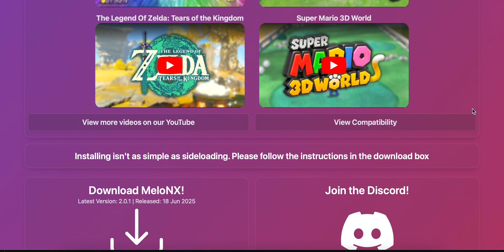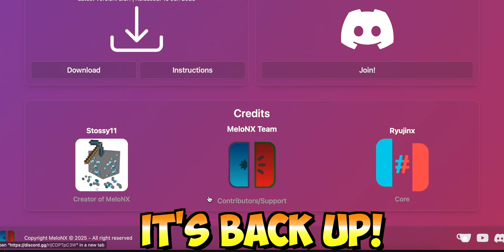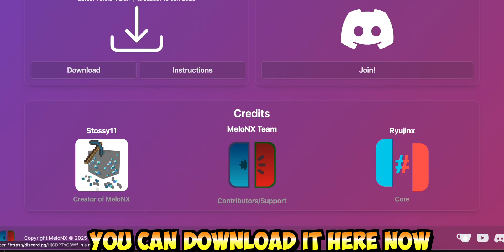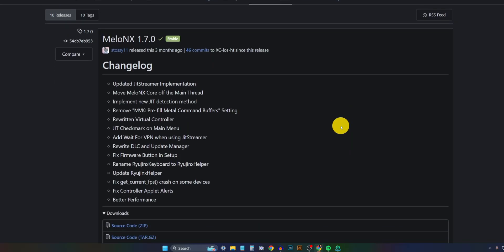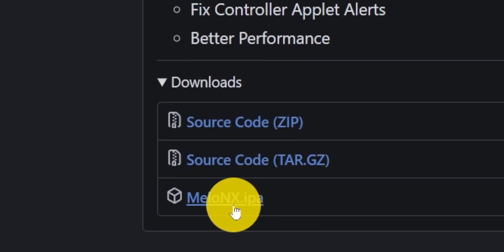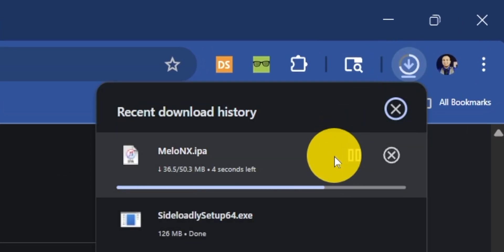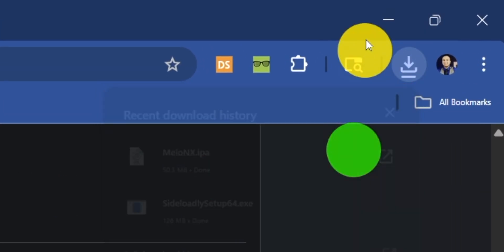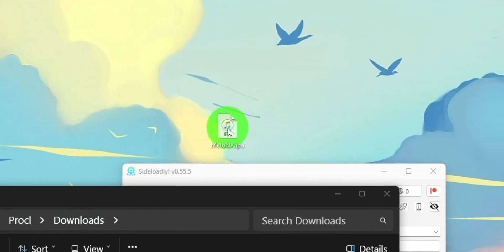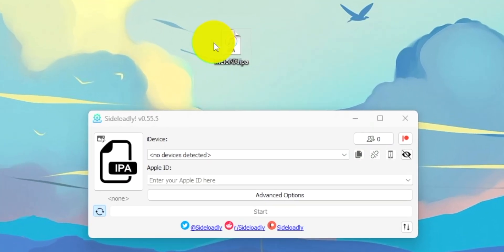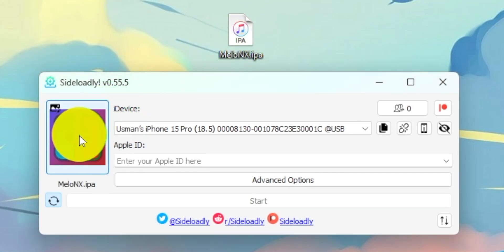Now it's time to download the Switch emulator. Currently the MellonX website is down, but you can still download the latest version of MellonX from GitHub. I'll put both links down below in the description just in case the website goes back online. Open up your browser, use the link in the description to MellonX, go ahead and download it. And once done, simply drag and drop it into Sideloadly right over here.